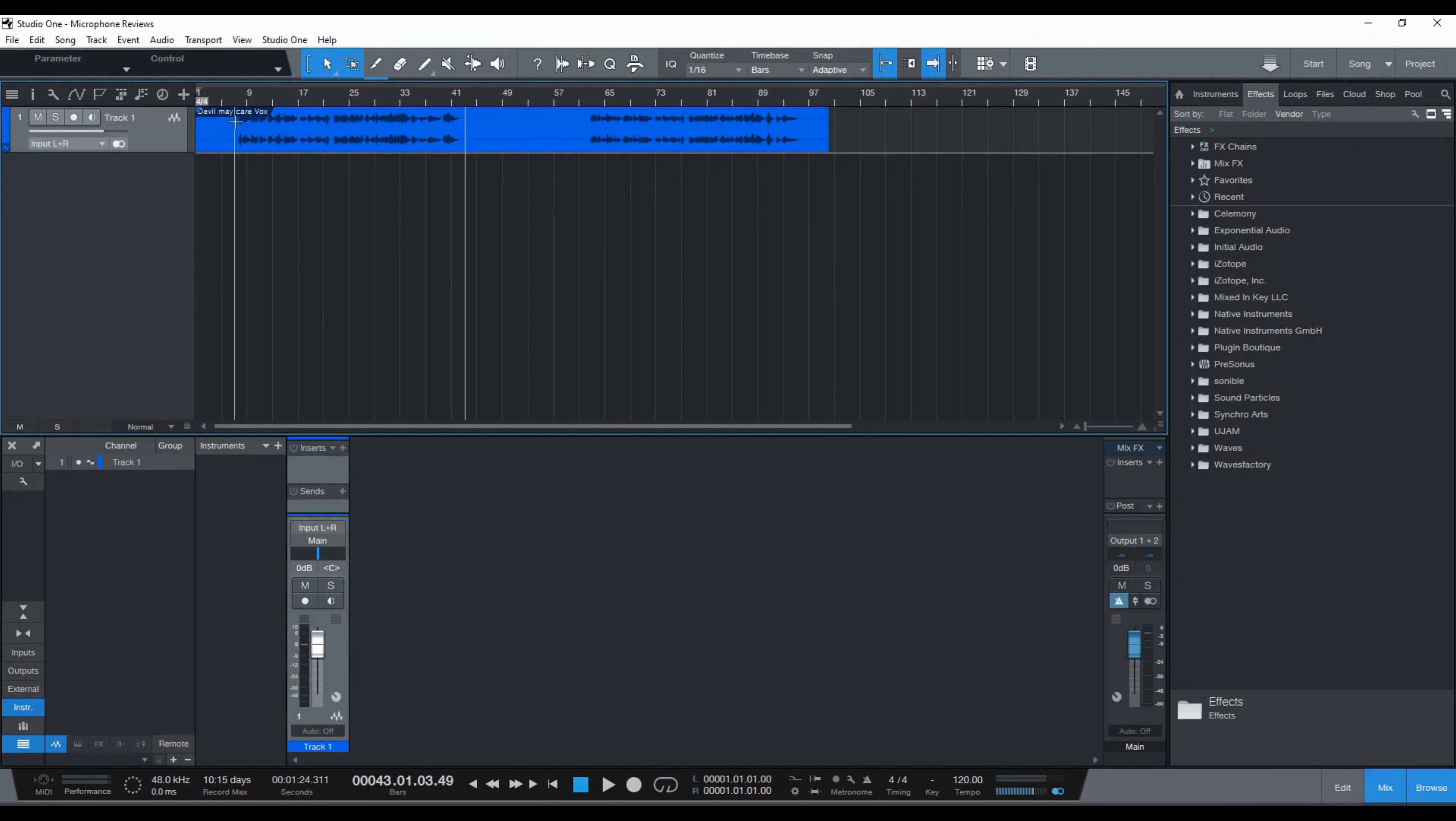This mic is great. British microphone. Very cool. Anyways, that's the review for this mic. Aston Spirit. See you next time.